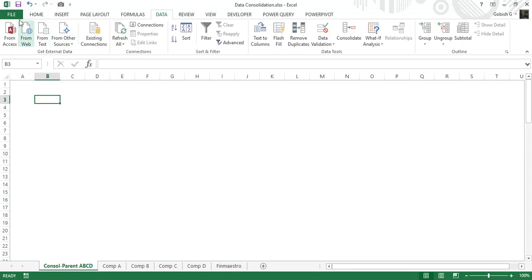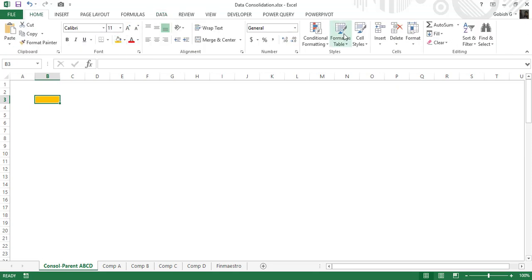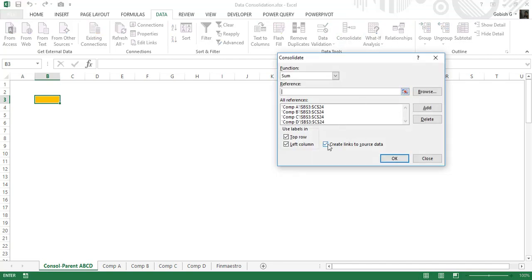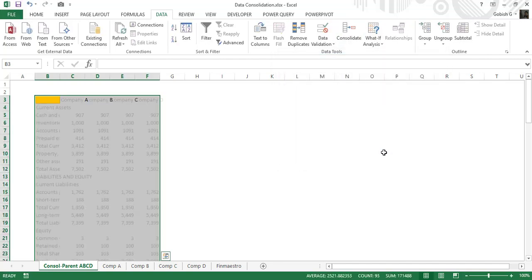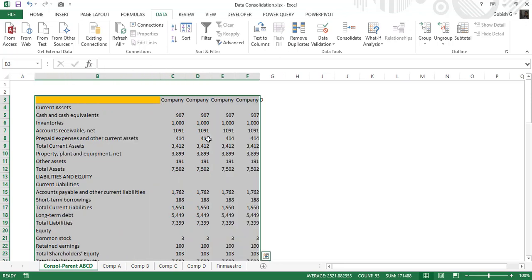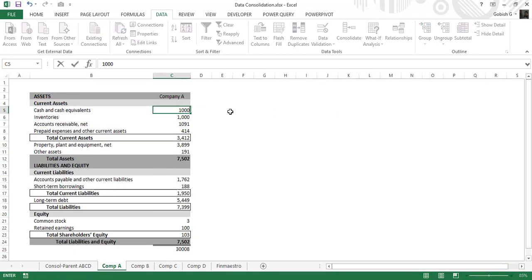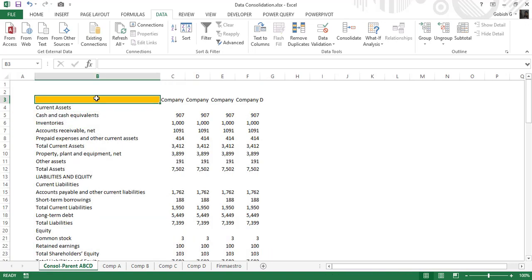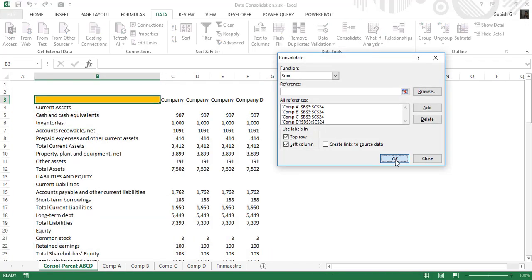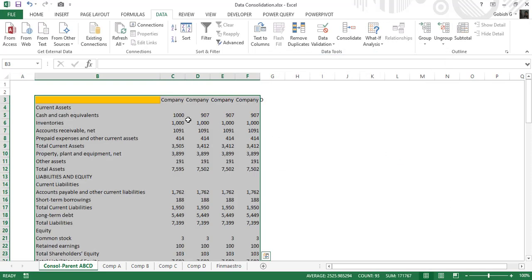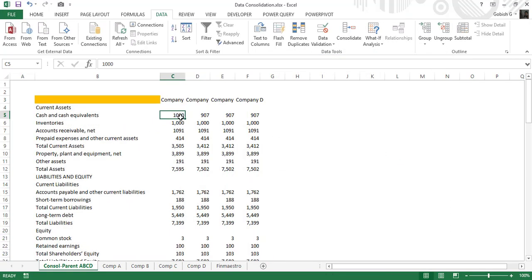I'm going to delete this. My suggested approach for consolidation is to use the option without 'create links to source data.' If you want to update the values, just run the consolidation again in the same cell — without the create links option — and it will very quickly give you the new values. It's a pretty easy way to consolidate data.